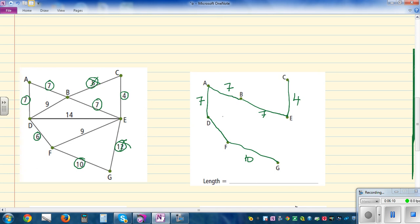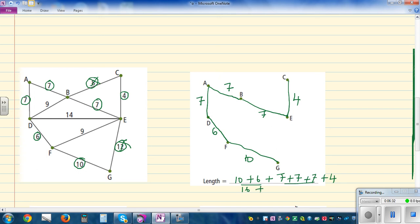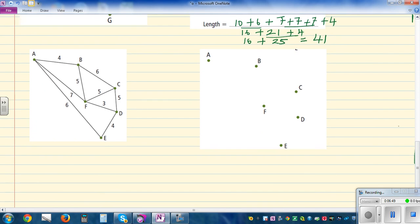So this is connected — all the nodes are connected and this is the minimum spanning tree. The total length: D to F is 6, so starting from 10 plus 6 plus 7 plus 7 plus 7 plus 4. That gives 16 plus 25, which is 41. The total length of the minimum spanning tree is 41.